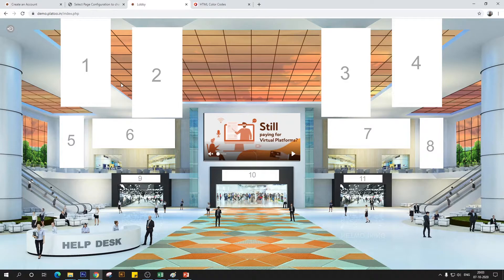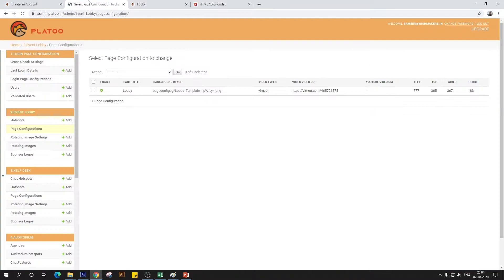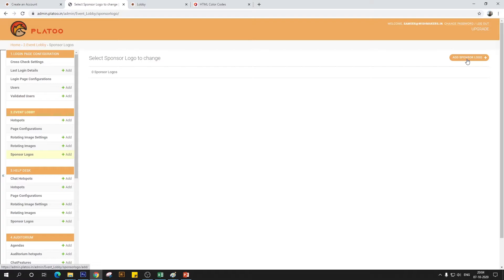Whenever you need to add any static image to your template — branding, your logo, client brochures, standees, or any marketing document — it can all be integrated here. To do that, click on 'Sponsor Logos,' which is the last option under the event lobby tag, then click 'Add Sponsor Logo.' That simple action opens a form — the tooltip text helps you keep track of all the media files you've uploaded.